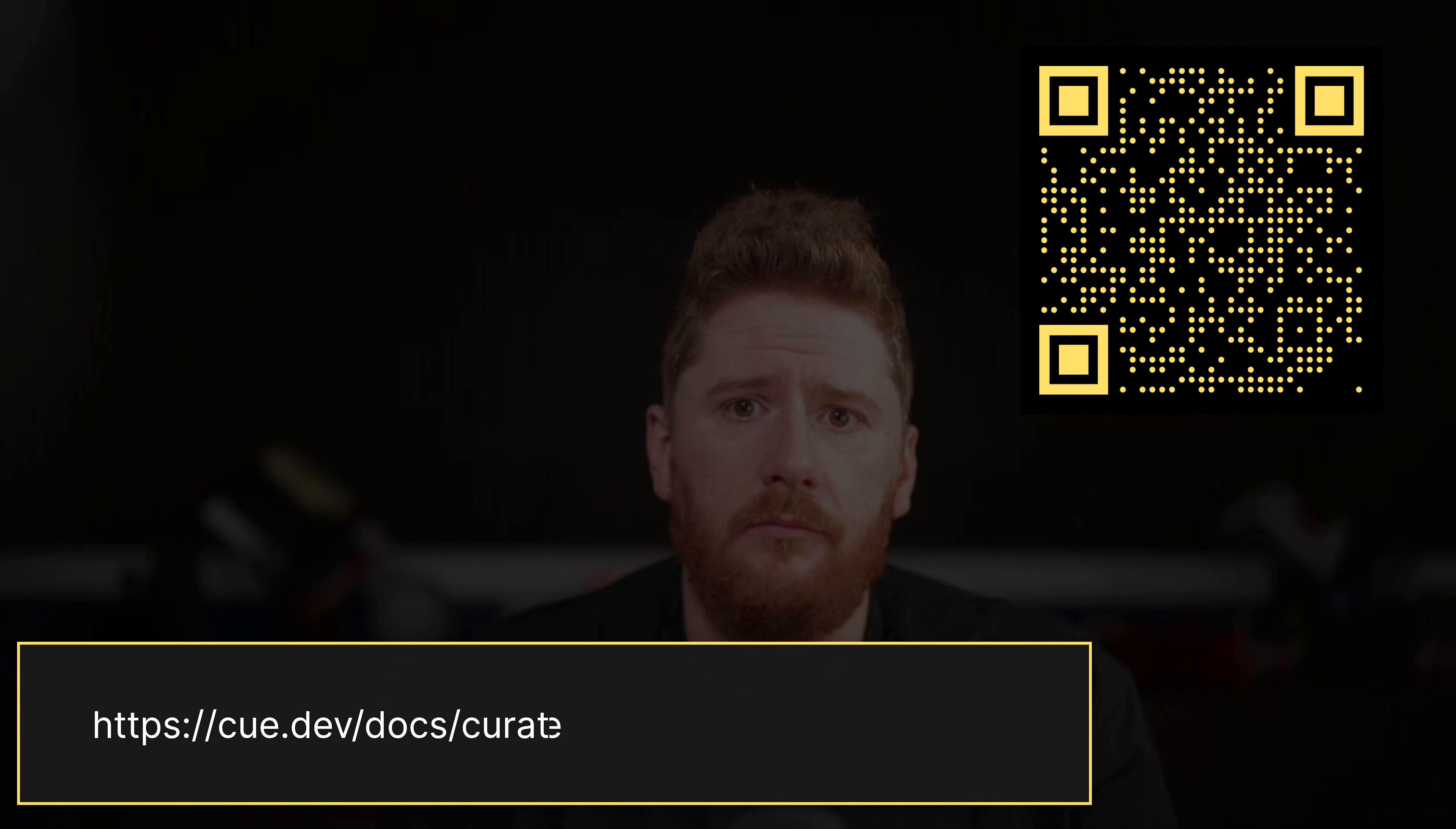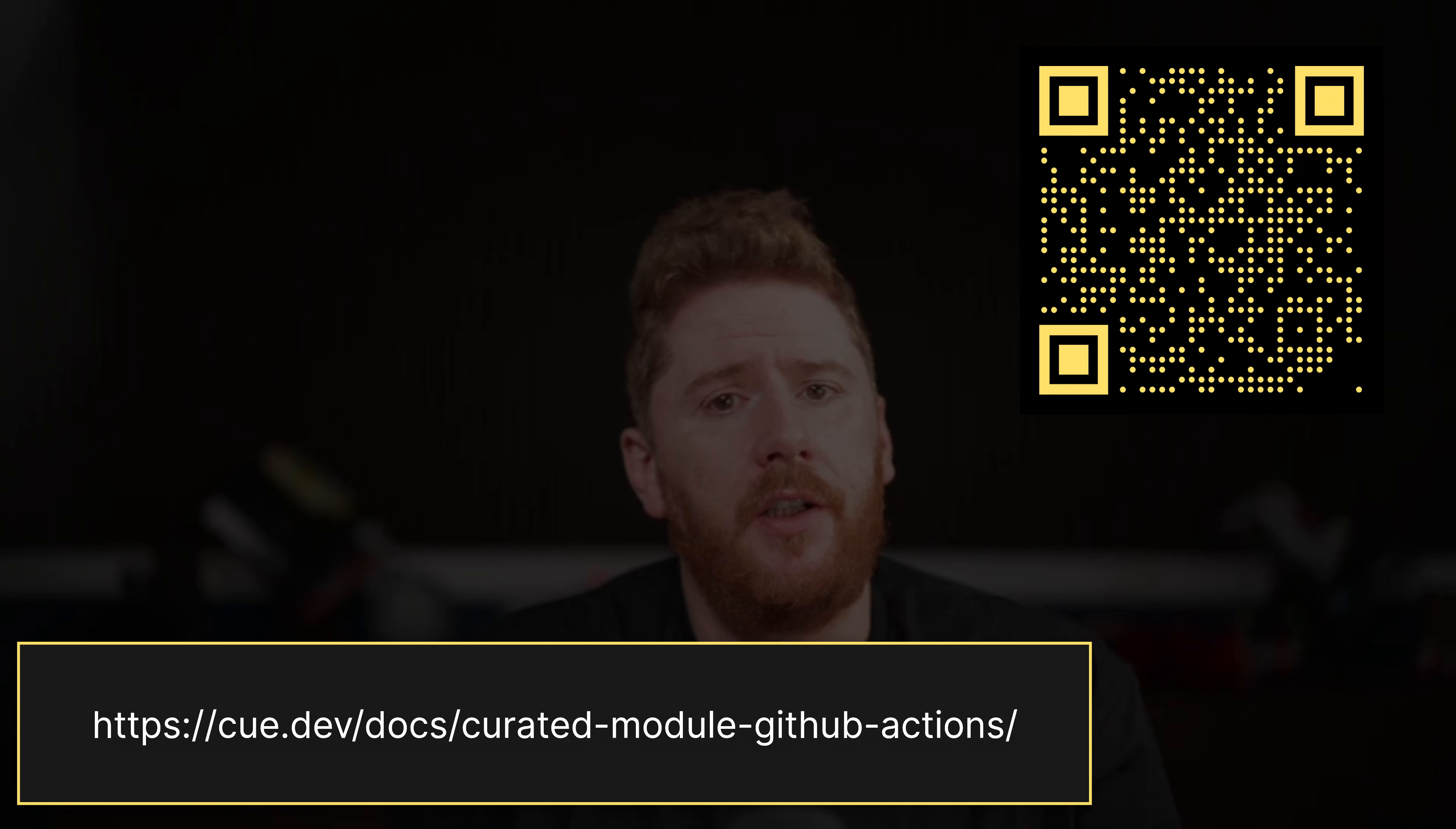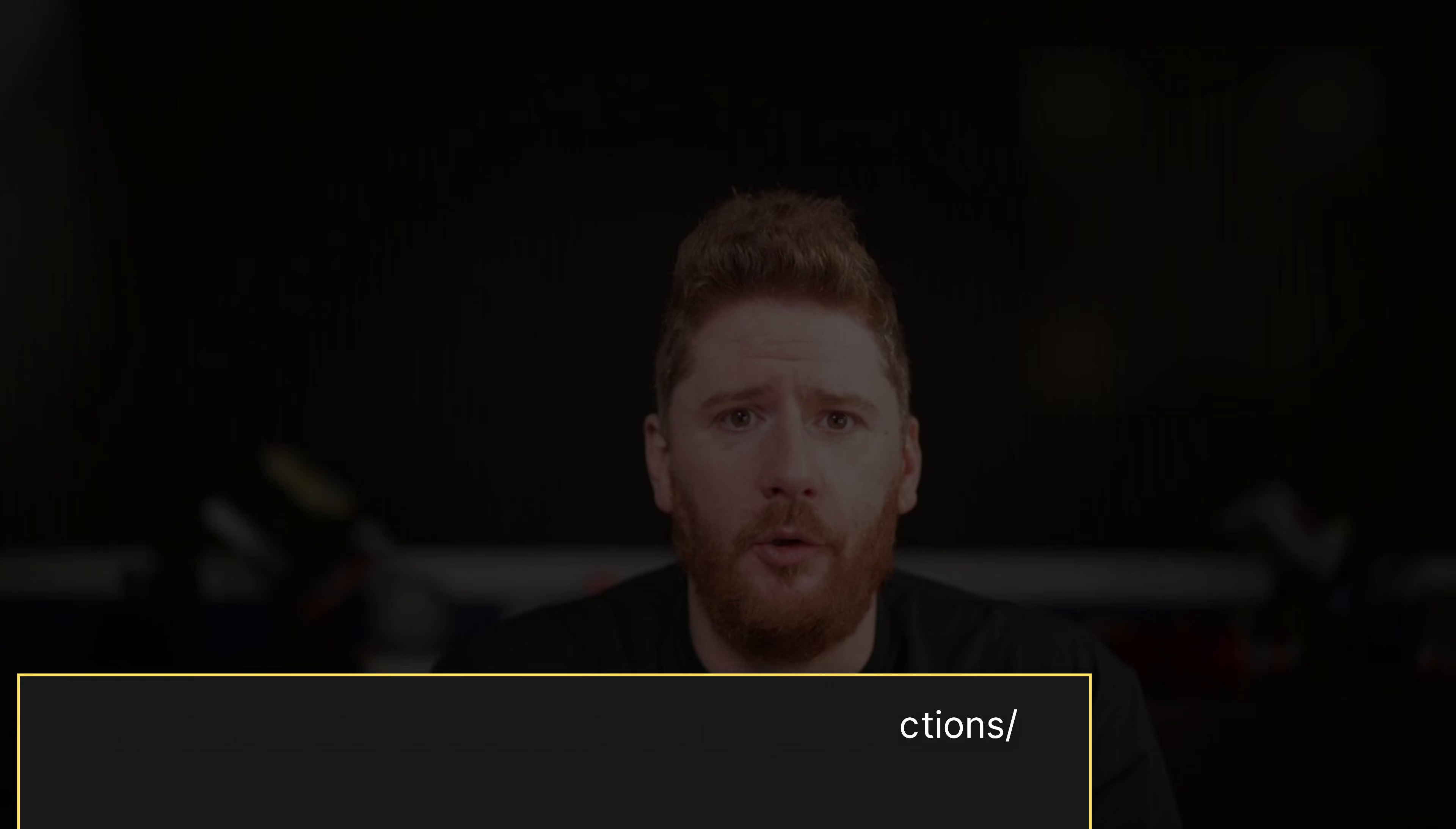Before we start covering the basics of CUE, it's important to know how you can get help for yourself on your CUE journey. The first place you'll want to go to is cue.dev/docs. There's also a link on screen now that takes you directly to the documentation for working with GitHub Actions. Now, let's get that terminal open.